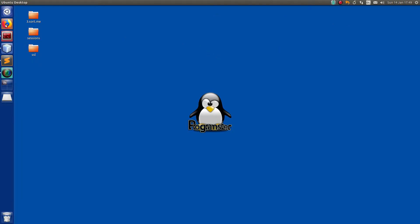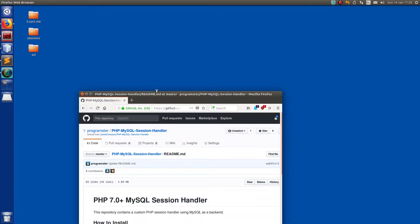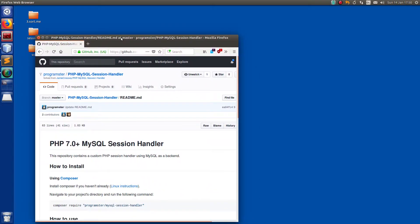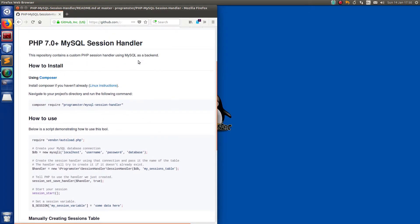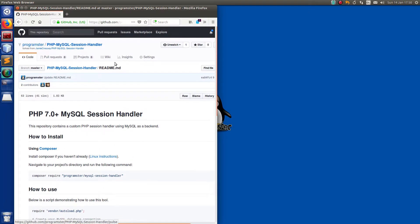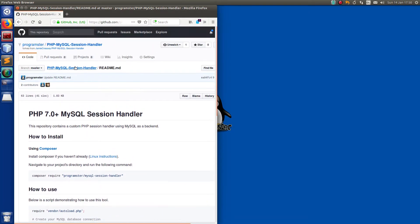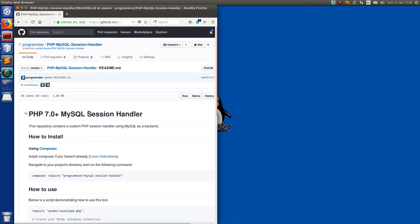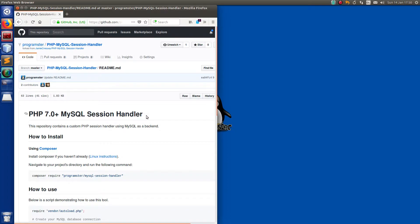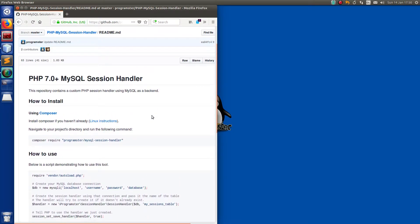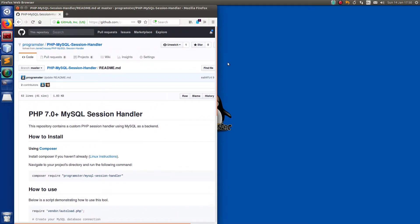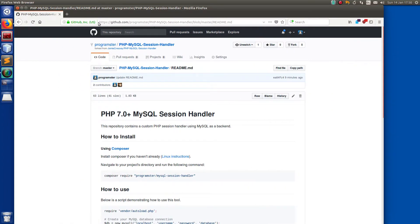So this is really simple. I took an existing project, forked it, fixed it and made it better. You can just go to GitHub and search for Programster session handling and hopefully you'll find it. Here is the full URL if you care to read it.